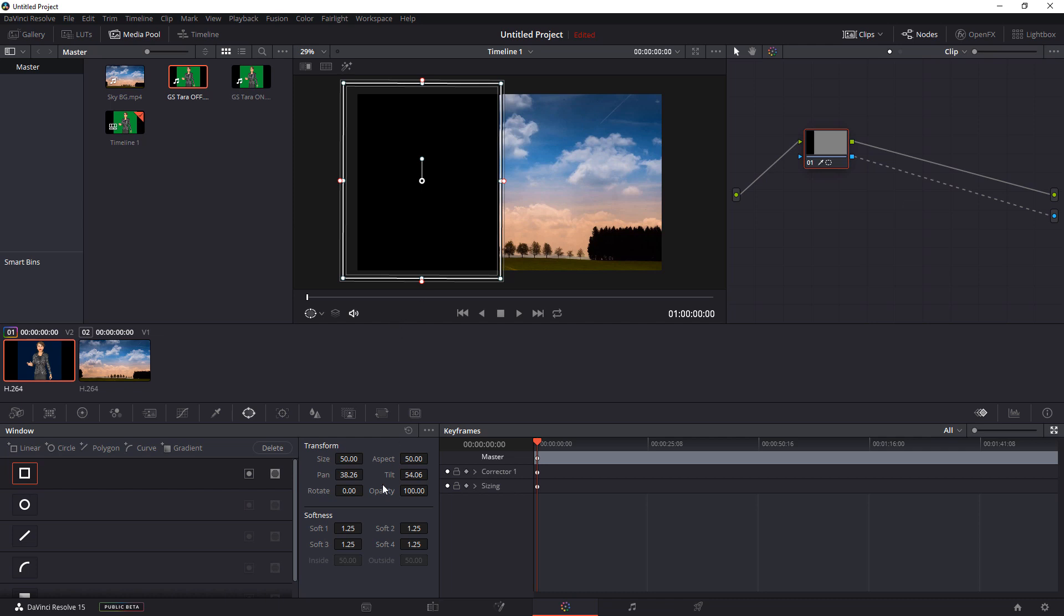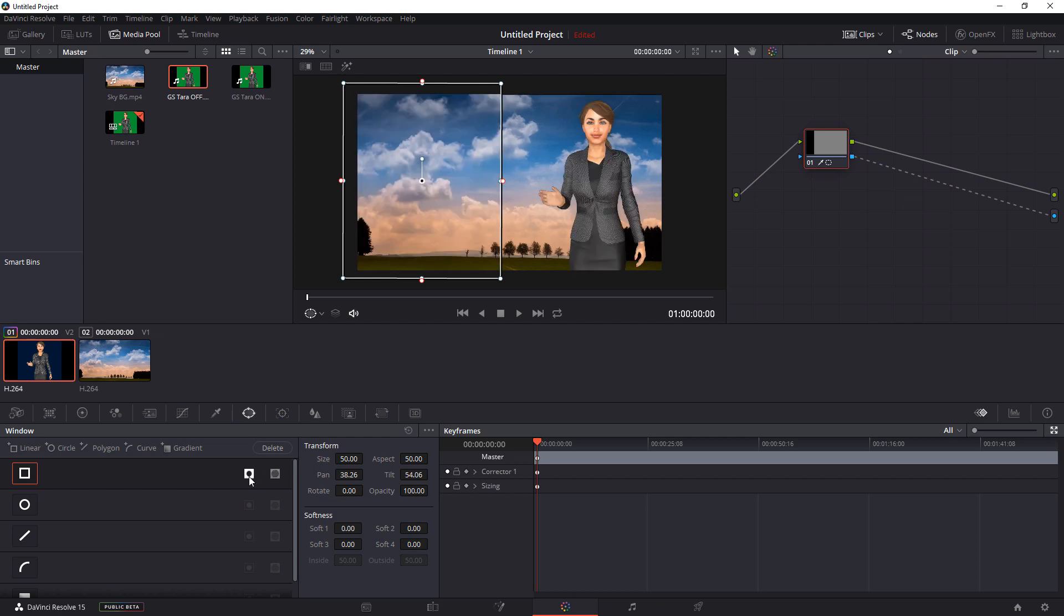Now the next step is we're going to come down to where it says Softness. And we want to bring this all the way down to zero. And the reason for this is it creates a softness on the edges, which is visible once you make it transparent on the main video, which doesn't look good at all. So once we got that all situated, you're then going to come over here and select this round dot. And there you go.